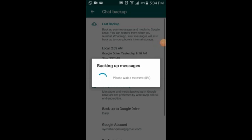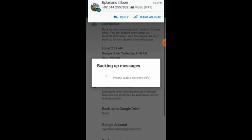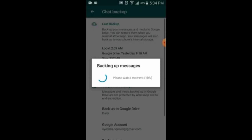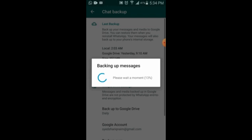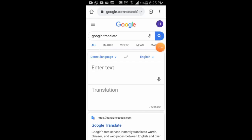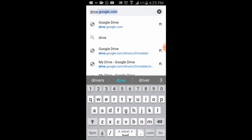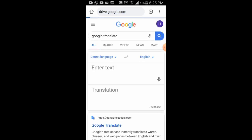So now it's taking backup. After it finishes, you can check Google Drive. From Google Drive you can get the backup again through mobile, laptop, Mac, or whatever you want. While the backup is uploading, I will go to Google Drive. Open Google Chrome and type drive.google.com.